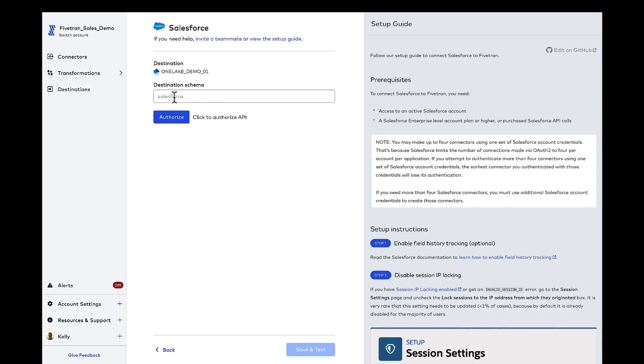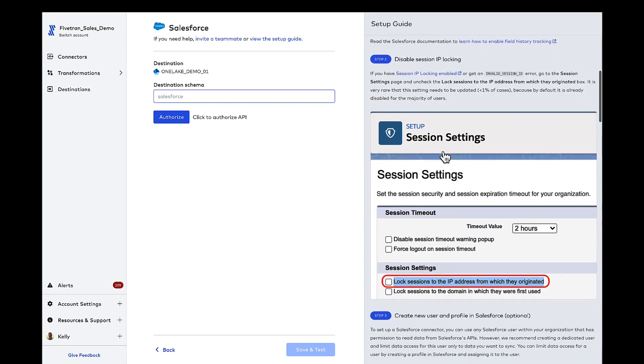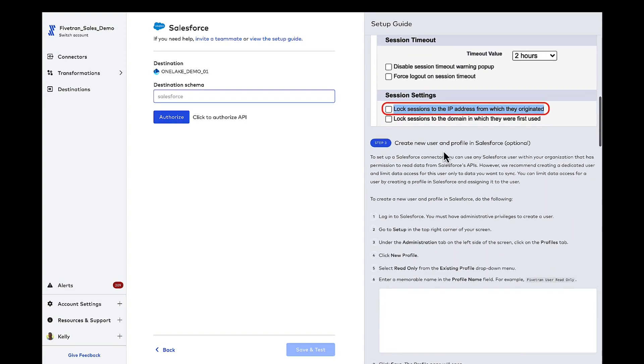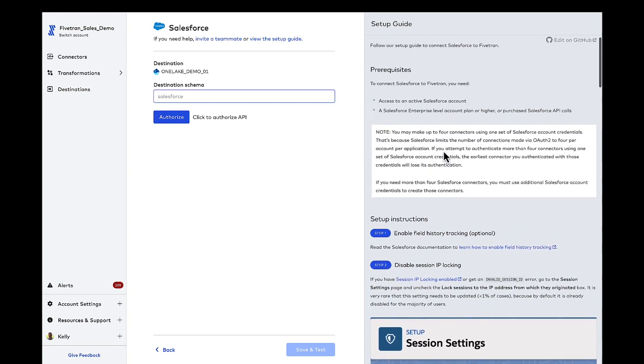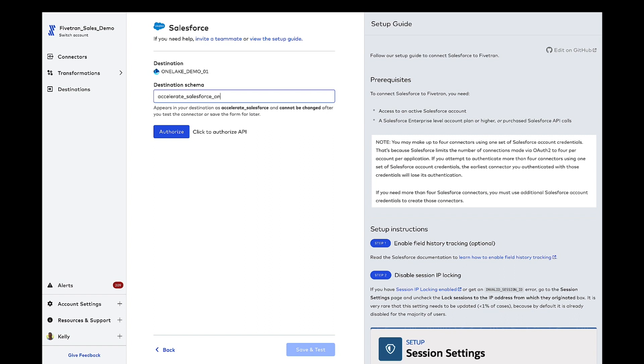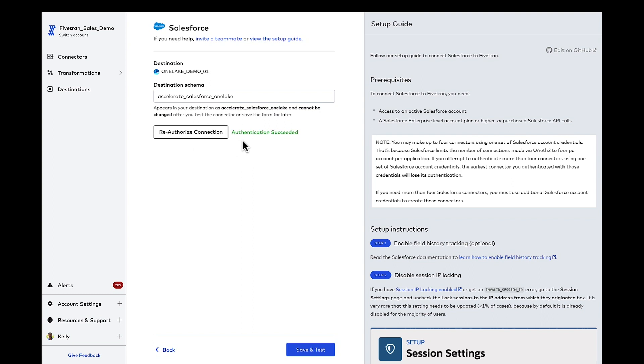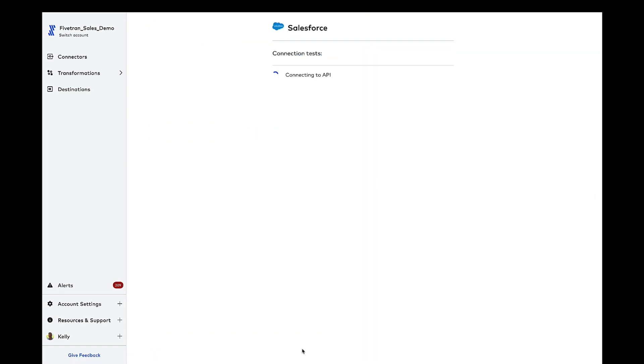So for every source setup, similar to what you saw with OneLake, we've got a step-by-step guide in the right navigation. Very easy to follow, very simple. For Salesforce, I determined my schema name and Fivetran will in turn automatically create that schema and the associated data set in OneLake and manage any and all schema drift for me along the way. I'm going to go ahead and authorize that connection. Now that Fivetran is authenticated to Salesforce, Fivetran will run the final tests. Our Salesforce connectors optimize to use the fewest API calls possible. We manage the rate limits and in practice, customers find Fivetran is not a significant API consumer.